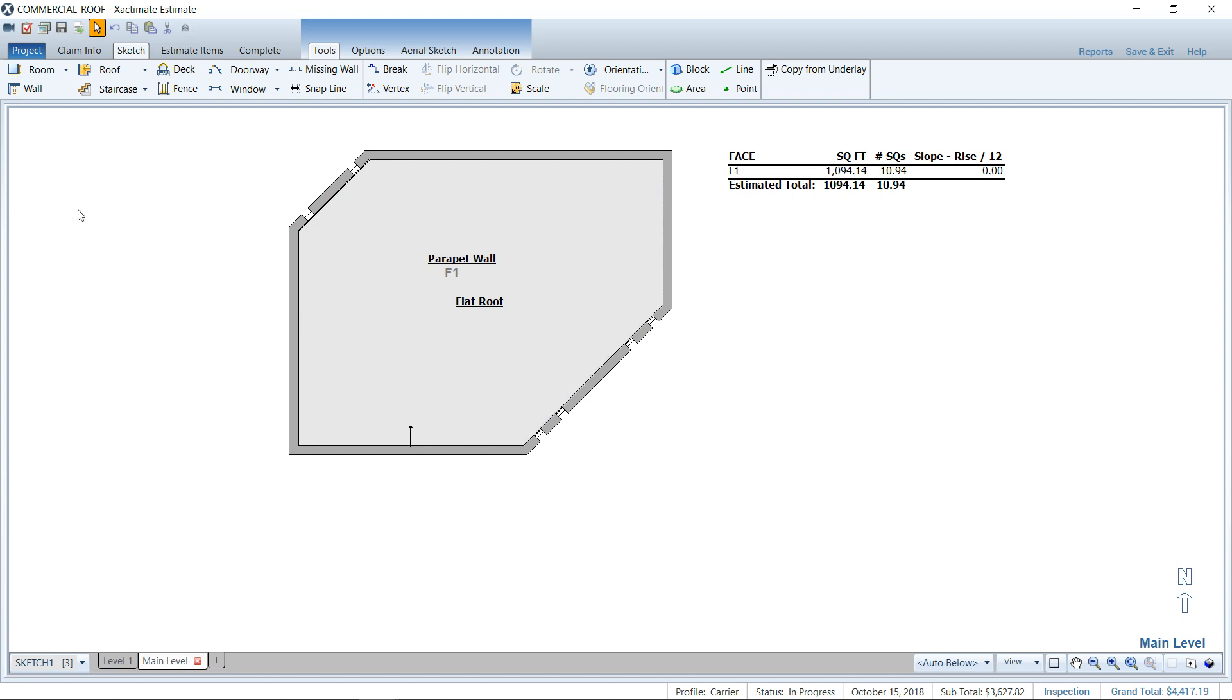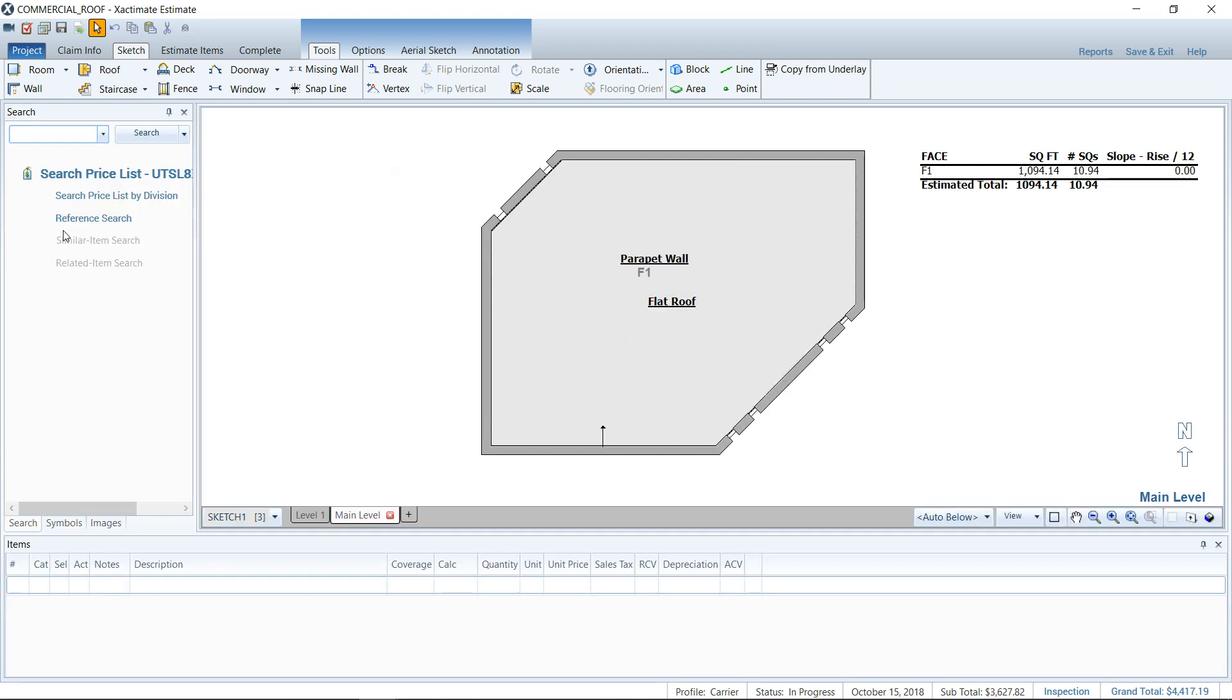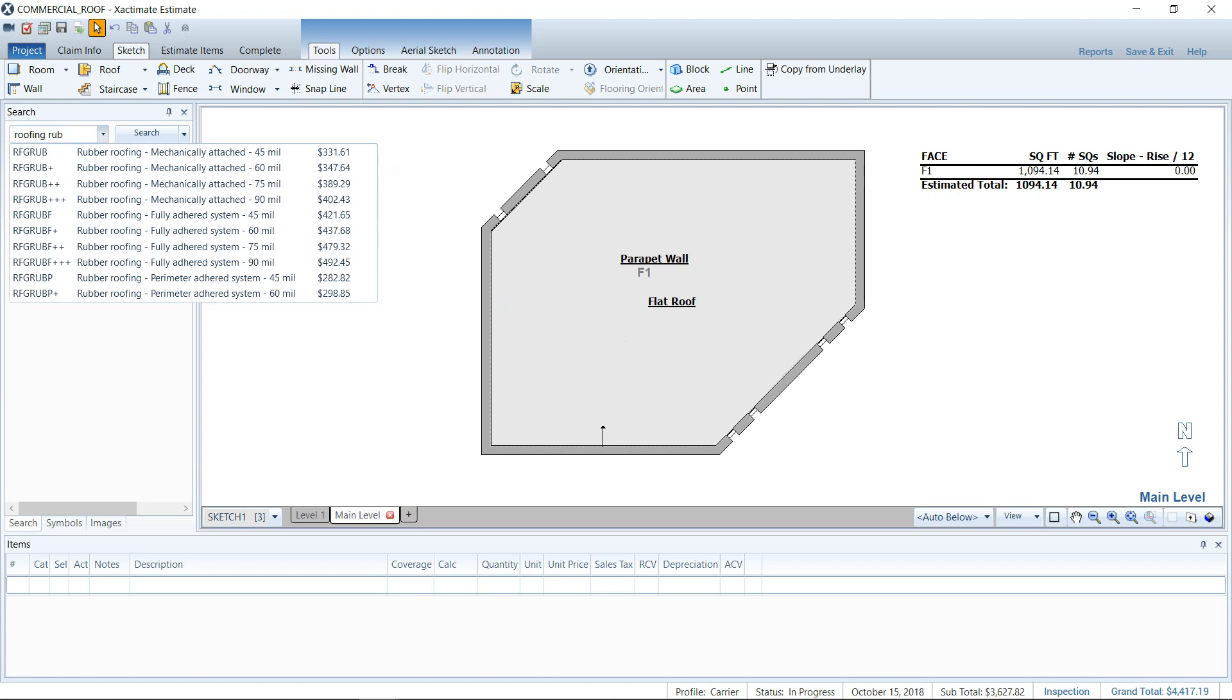So first of all, I want to pull up all of my windows, because I don't have my items list, or my search screen is missing. So Control-Shift-R on my keyboard will pull up all of the windows all at once, so I can see my item list down below, and I've got my search, or my item list here that I can find. So we're going to look for rubber-type roofing here for this commercial-style roof.